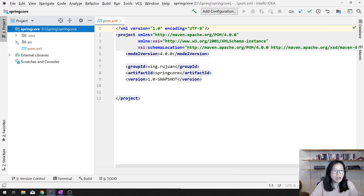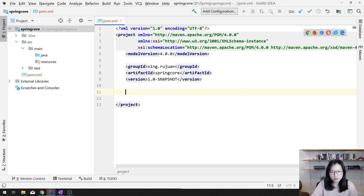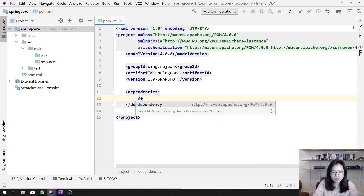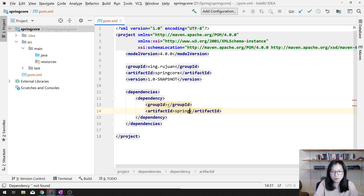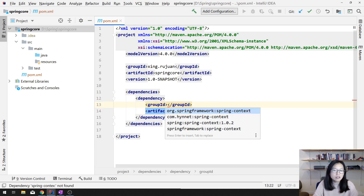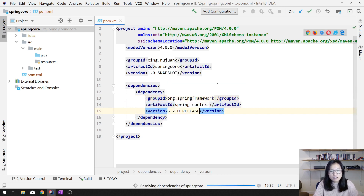After you create, your structure is like this. The first thing I'm gonna do is add a dependency, which is Spring. I'm gonna use Spring Context. If you're just using the Bean Factory, you can just add the Spring Beans — that's enough. We're gonna use the latest version, which is 5.2.